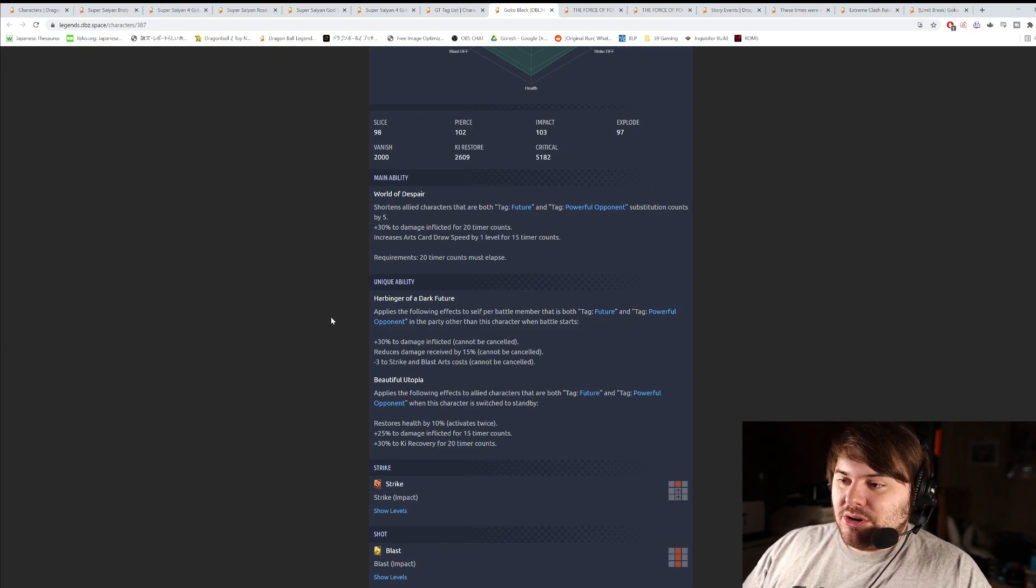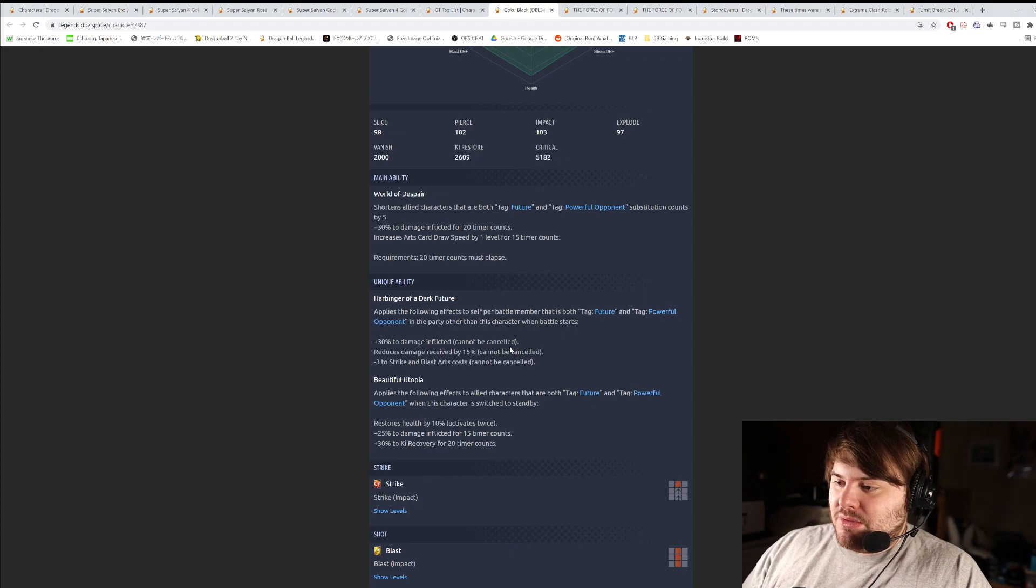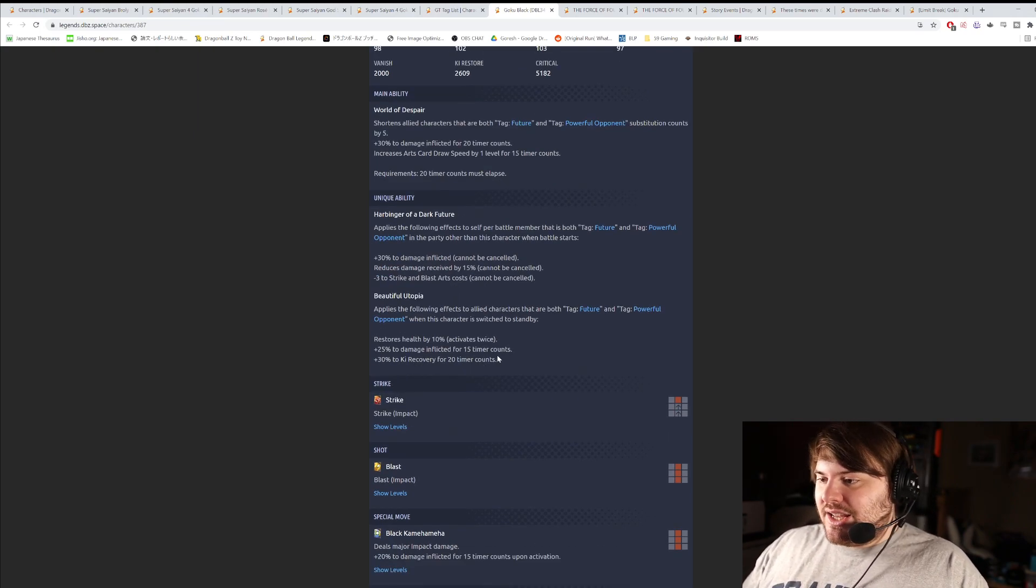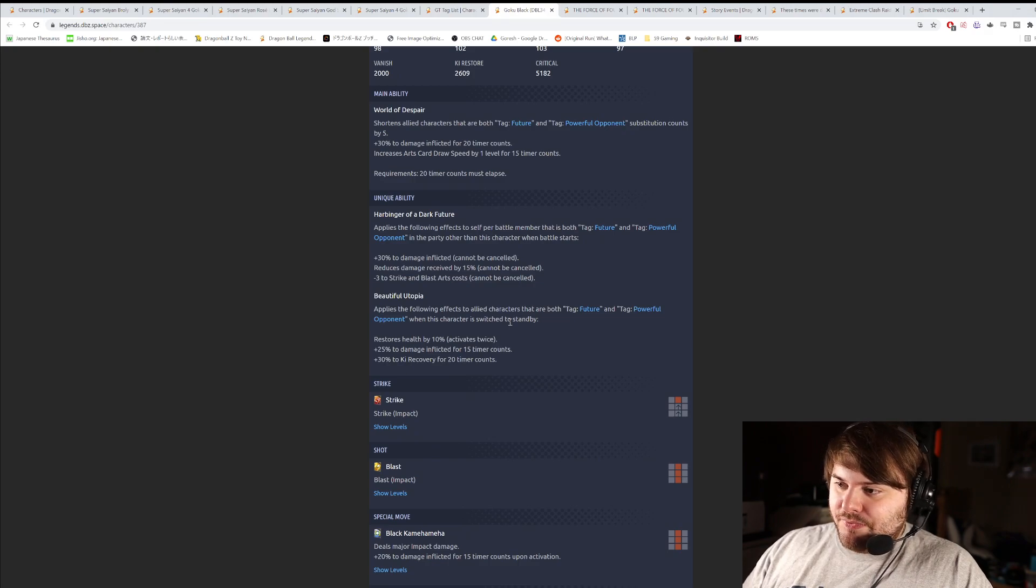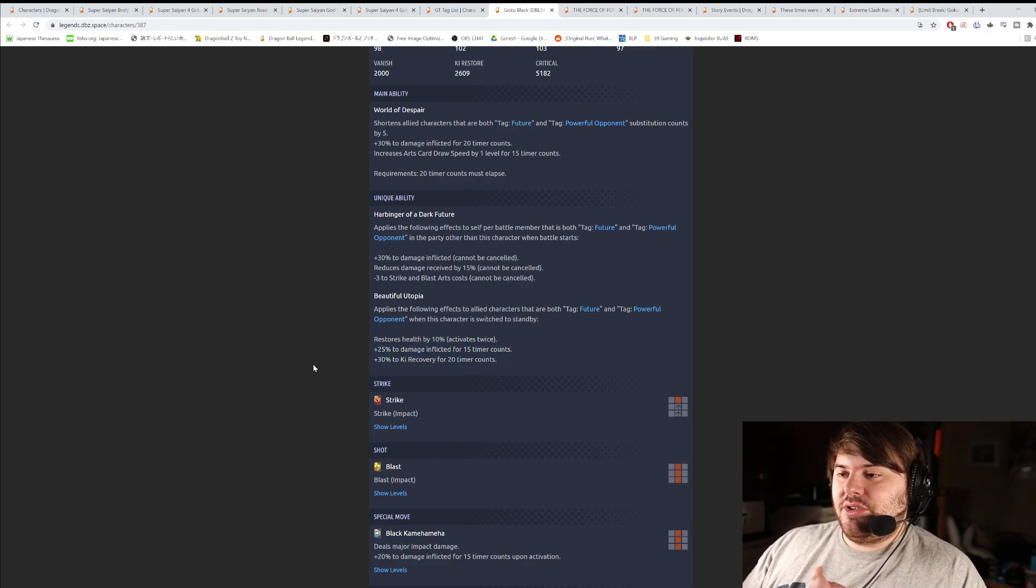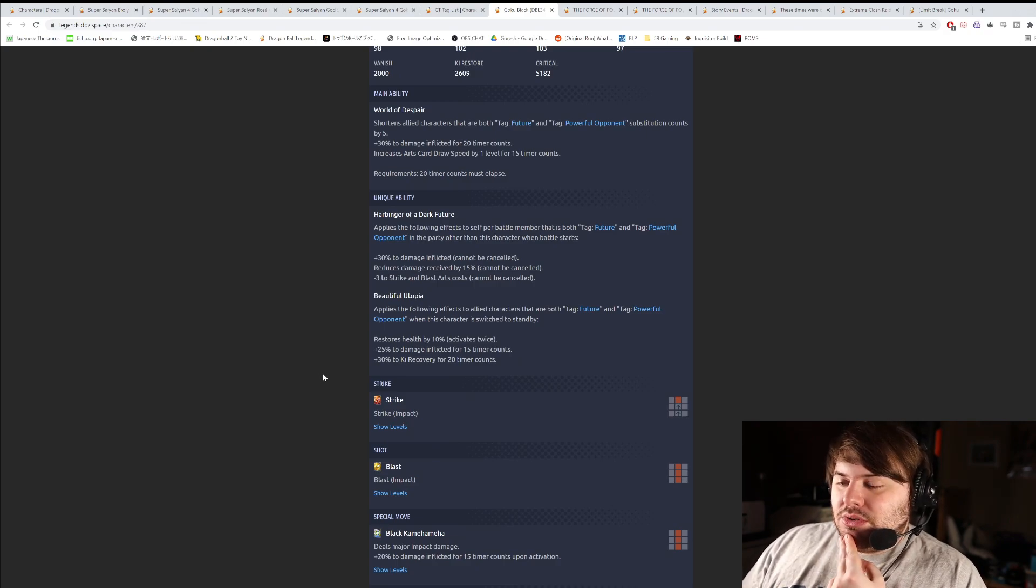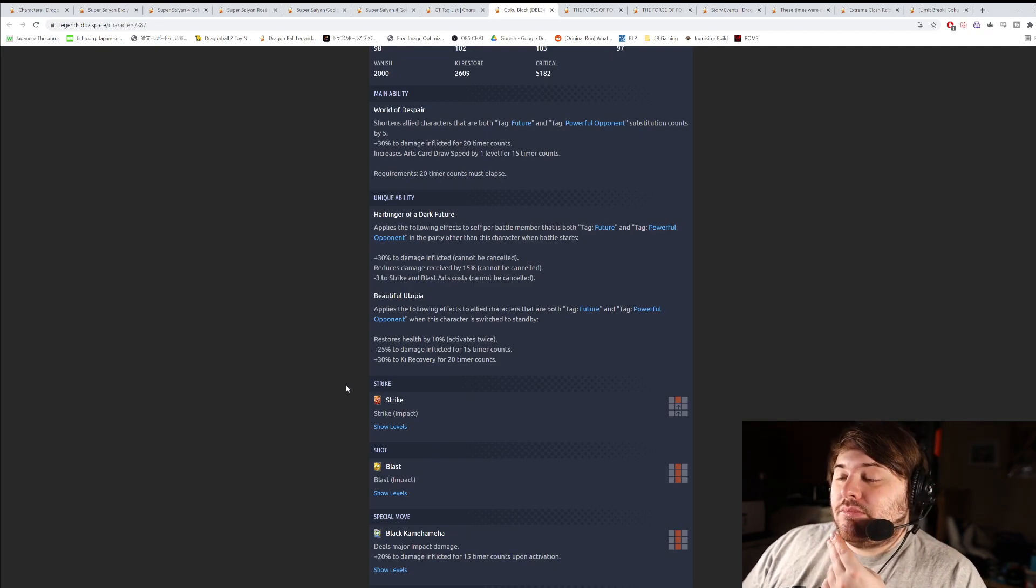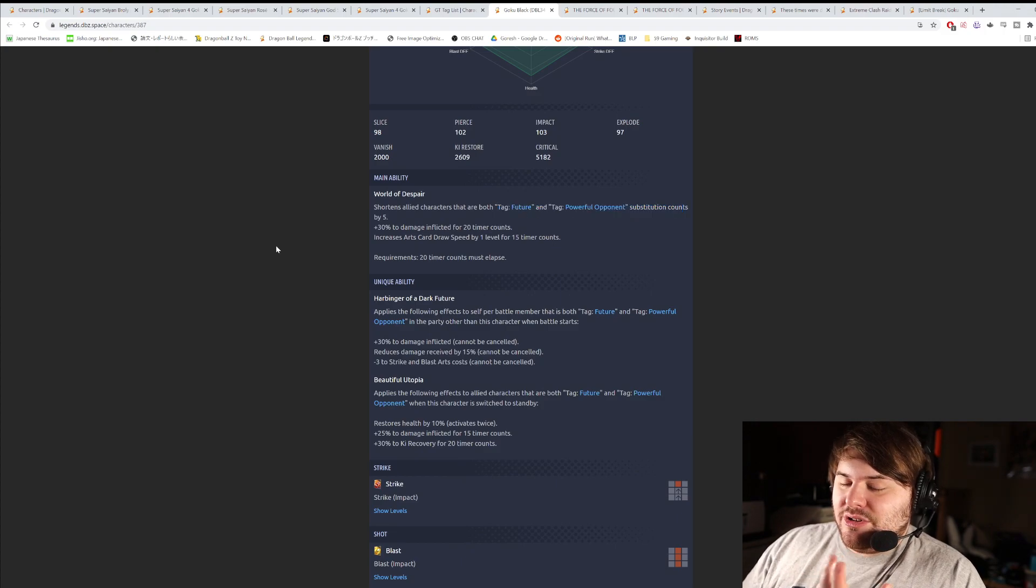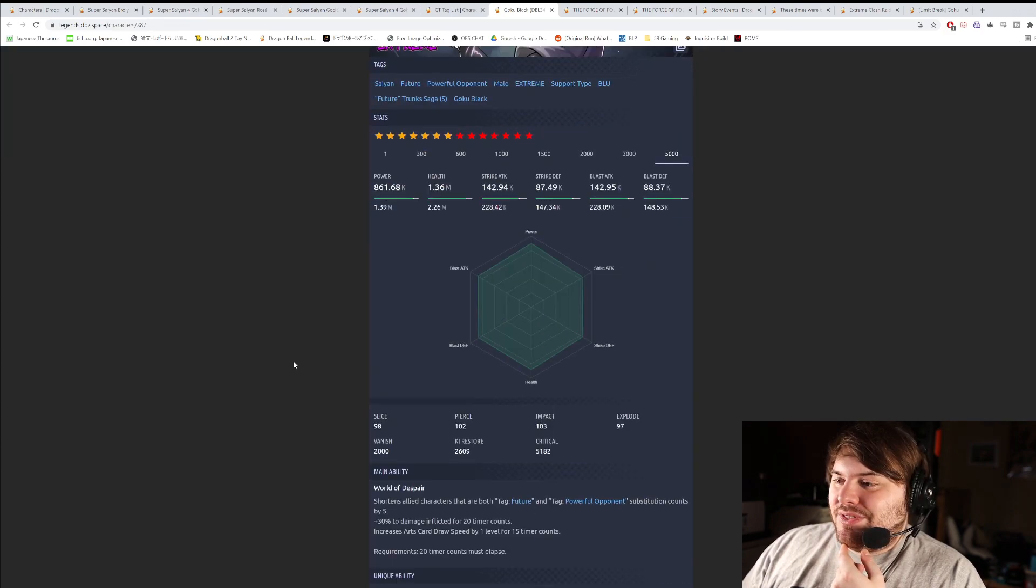Unique ability number one is Harbinger of a Dark Future. Applies the following effects to self per defeated member that is both future and powerful opponent in the party, other than this character. 30% damage inflicted. Reduces damage received 15%. And minus 30 strike and blast arts cost. So he wants to be a last man standing. Beautiful Utopia is the second unique. Applies the following effects to allied characters that are both type future and powerful opponent when this character is switched to standby. They heal 10% health, activates twice. 25% damage inflicted. And then 30% key recovery. Giving key recovery is interesting. I think it's something that not a lot of other units really do that often. Is giving key recovery to other units. Damage is always good. Only problem with this unit is that he has to be ran on a very specific team. I mean, future and powerful opponent. You're supposed to be running him with Green Goku Black and Cell. That's pretty much what you're going to be doing here.